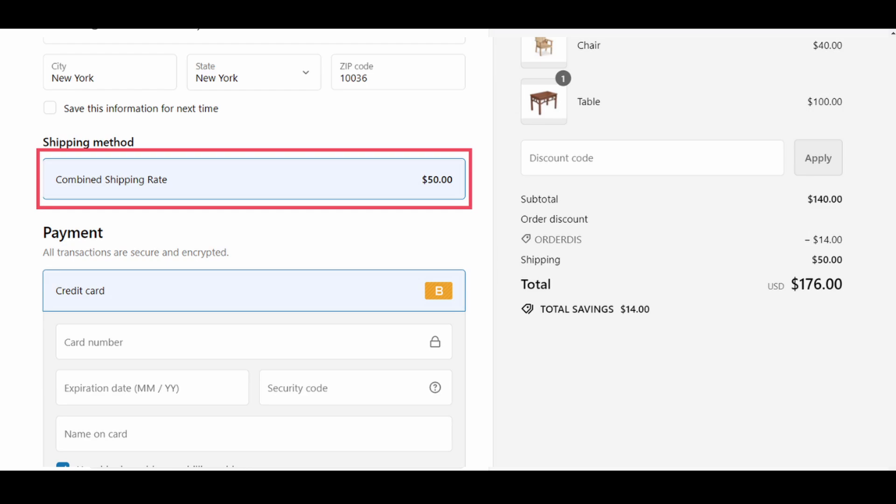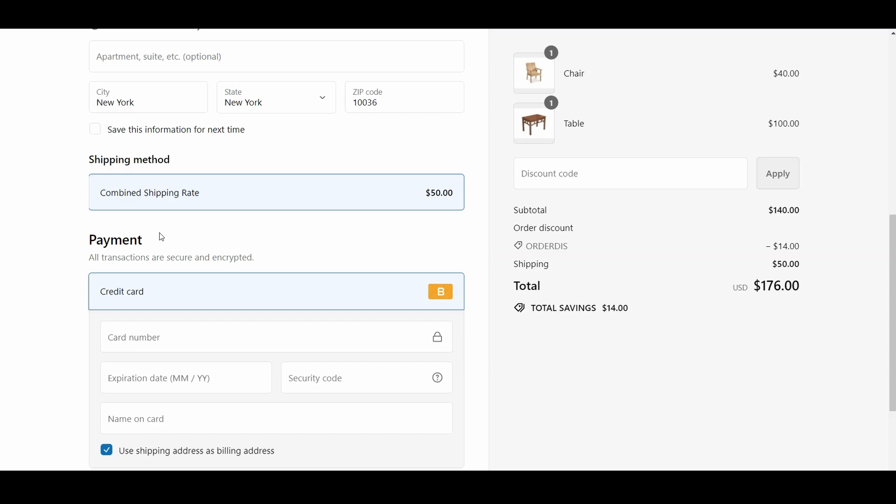And that is how you set up combined shipping rates for multiple products in your store. Hope you found this video helpful.